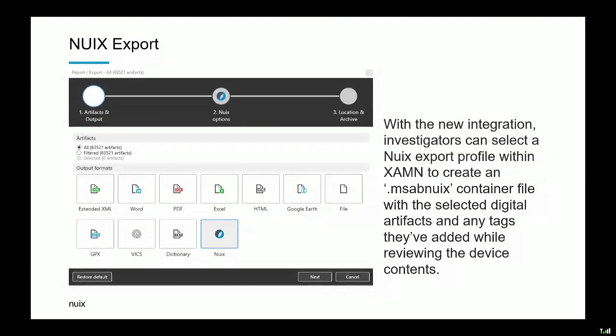This is a screenshot of the export function within Examine, our analysis package. Examine version 5 has been launched today and is available to download from our customer portal. The beauty of it is it's as simple as we could possibly make it — there's the icon highlighted for NUIX. You simply click next and everything is done for you. It's pre-selected so you don't have to configure anything or tweak any buttons. It will then create an MSAB NUIX container file, and you point that to the directory where you want NUIX to import the information.